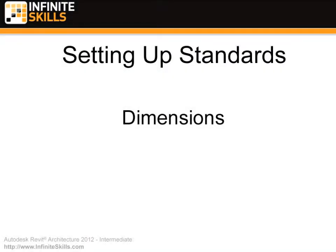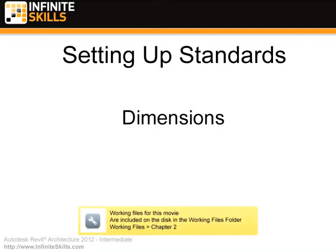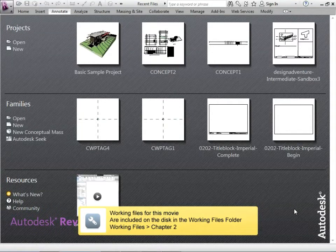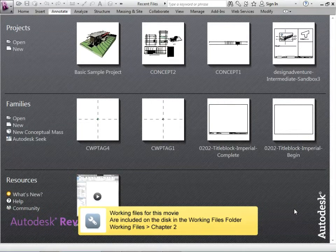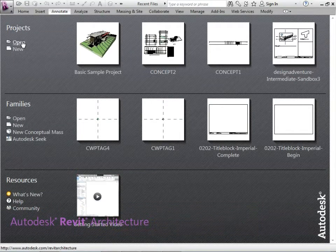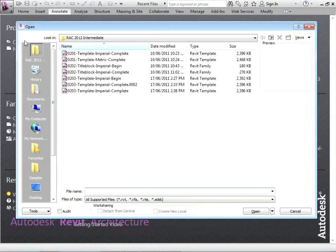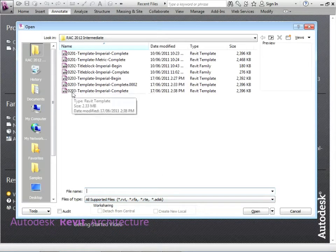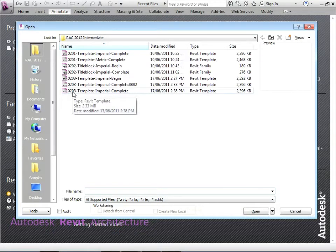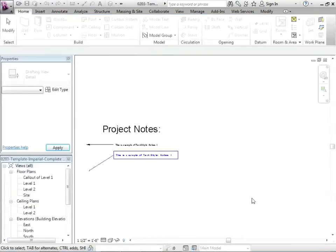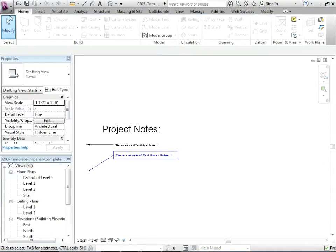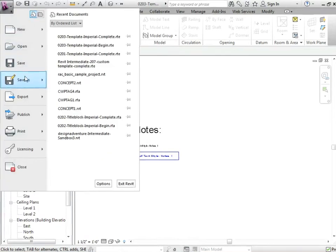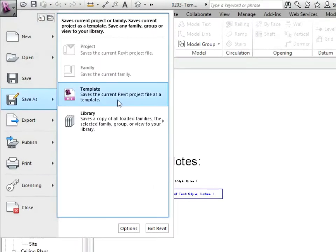If you wish to see all of the videos from this series at higher quality and in far larger screen size, head over to ifskills.com. So let's take a look at dimensions and how to set these up. Here we are again at the Recent Files screen. Let's go to Open and we're going to be looking for an RTE file.